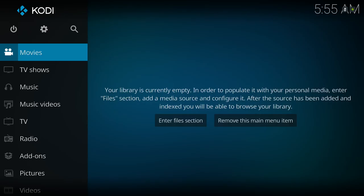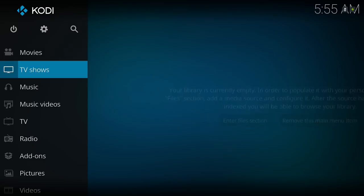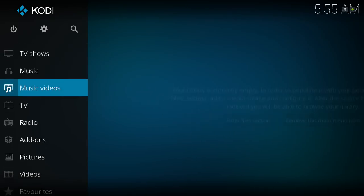Hello guys, I'm back with another build update. This is the Media Build version 5.0. I'm going to jump right into it and show you guys how to install it.